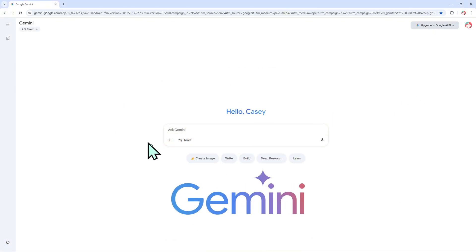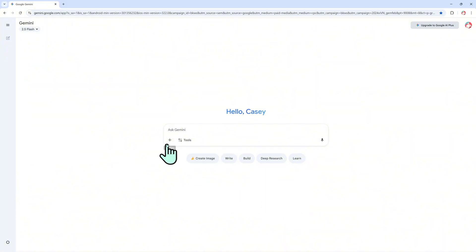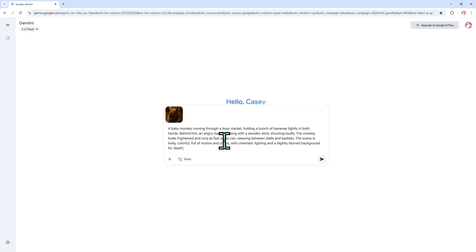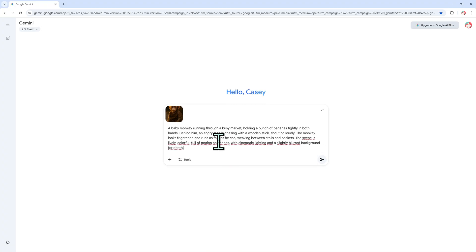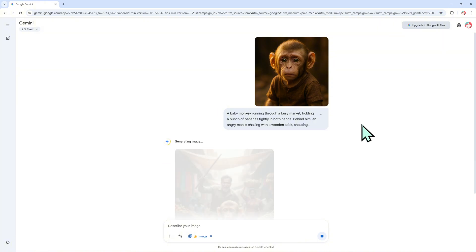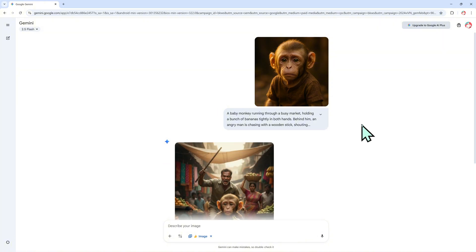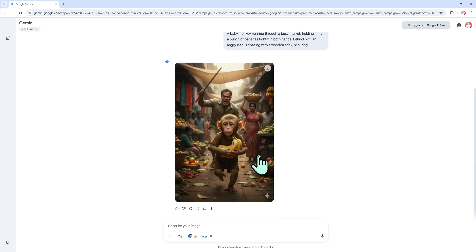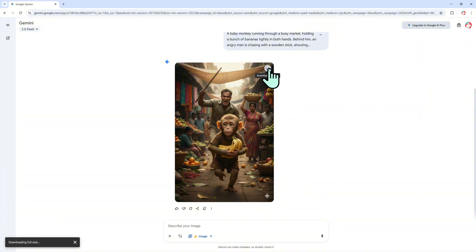Here I type something like, baby monkey running in a busy market holding bananas, man chasing behind. Gemini then creates a dynamic scene, the monkey running through a crowded market, holding bananas, with a man chasing behind. This helps me set the tone, lighting, and motion style for the video I'm about to build.